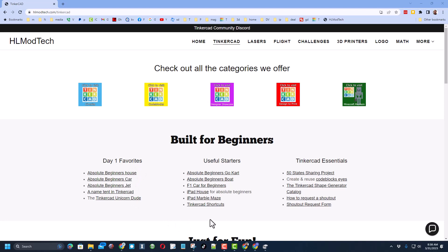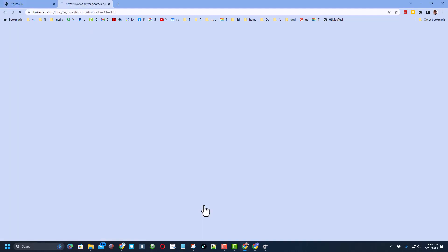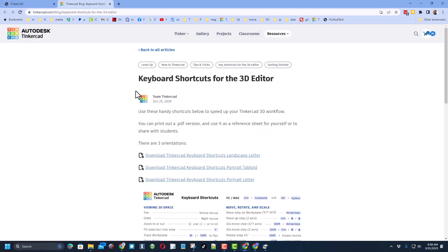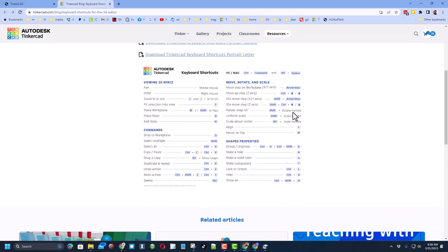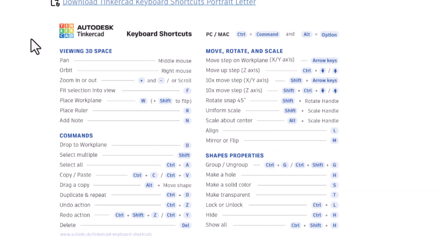I am also sharing today a link to the TinkercAD shortcuts. Many times users reach out asking if there is a printable TinkercAD shortcut list. If you click this link it will take you to the TinkercAD blog and there are three different versions of the shortcuts that you can download.